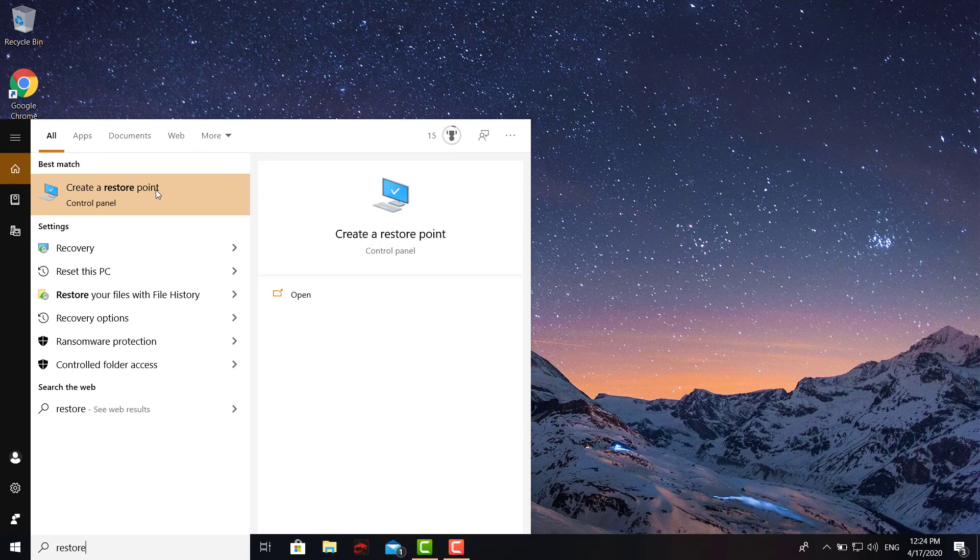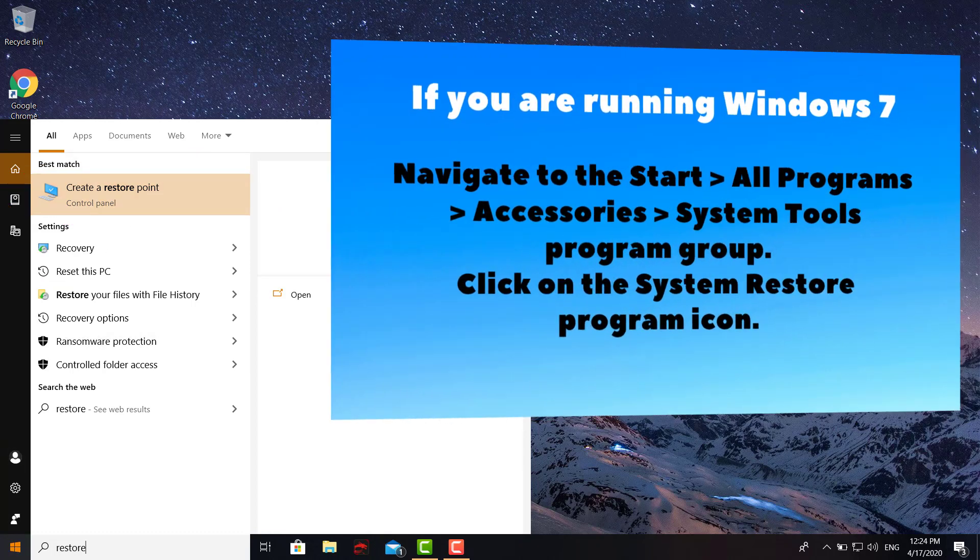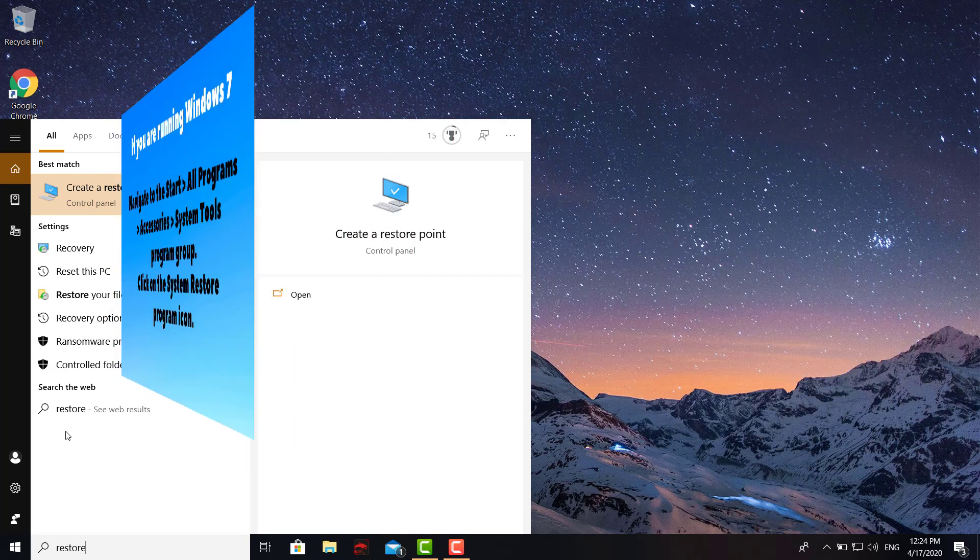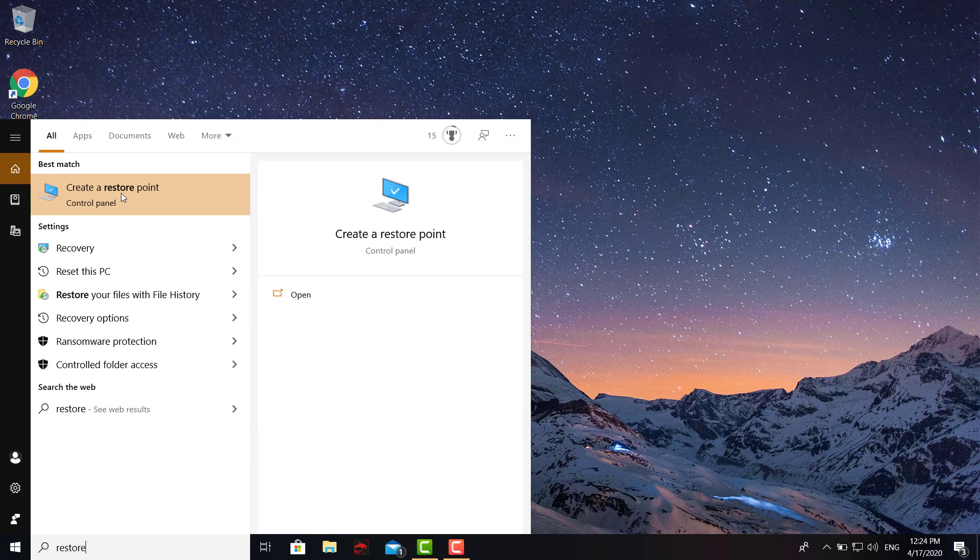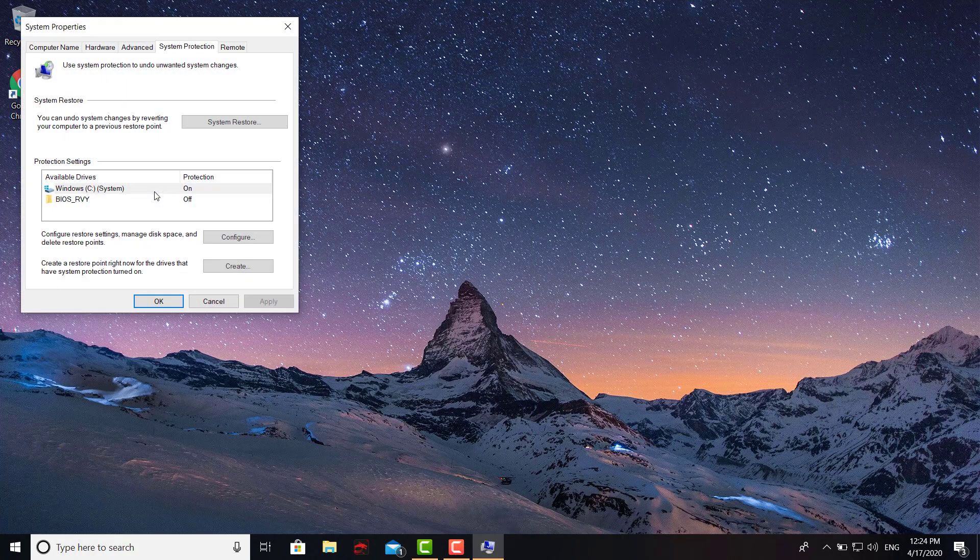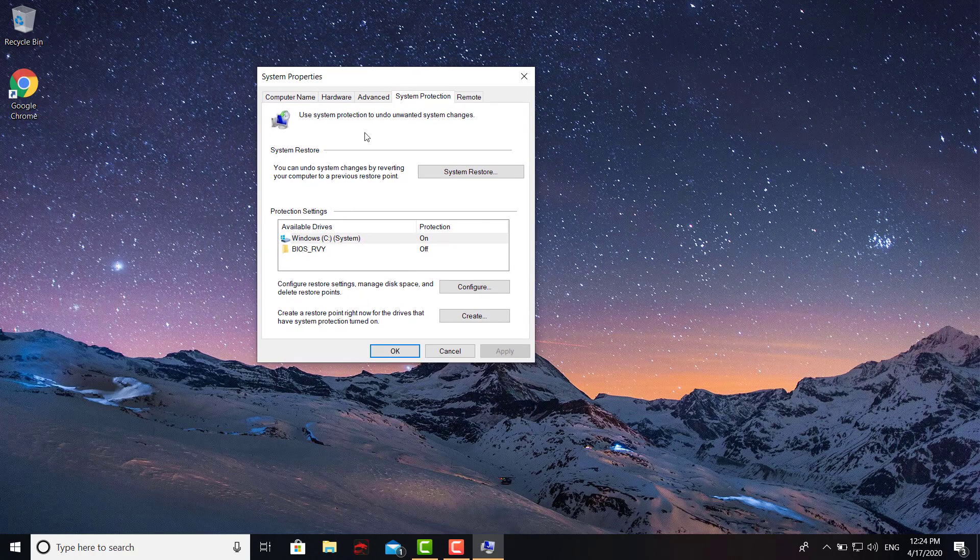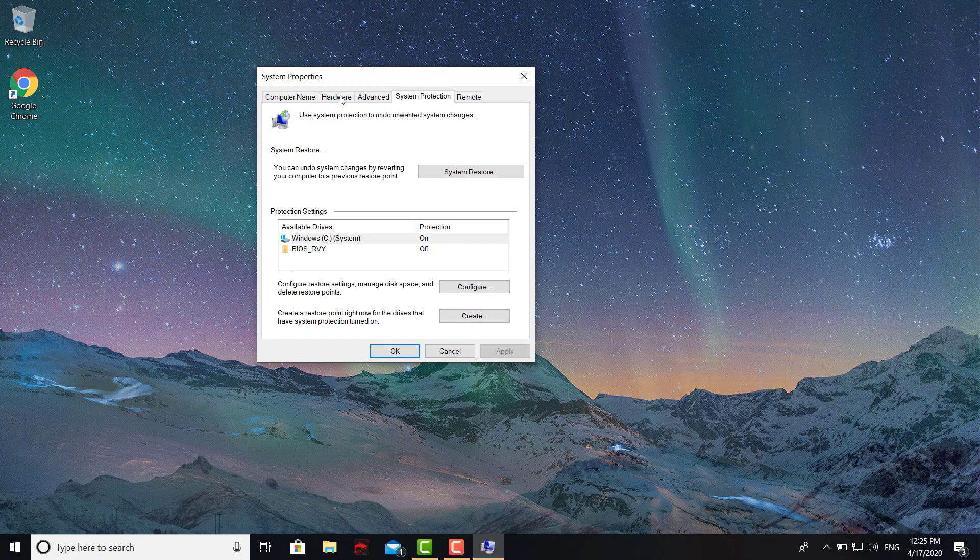If you're running Windows 7, you're gonna go to Start, All Programs, and then it's gonna give you an option right there that says 'restore point.' You click on that.